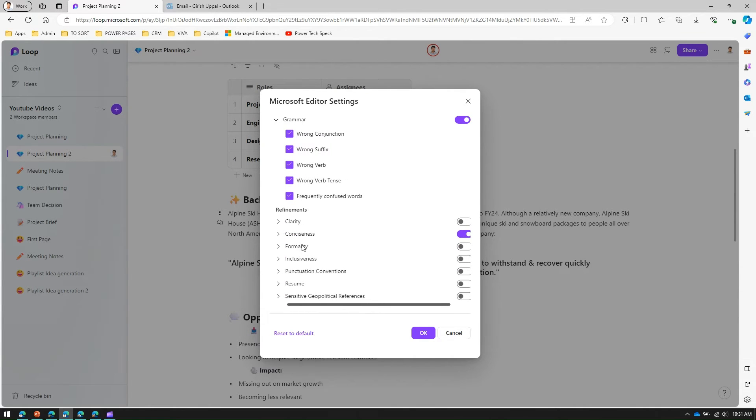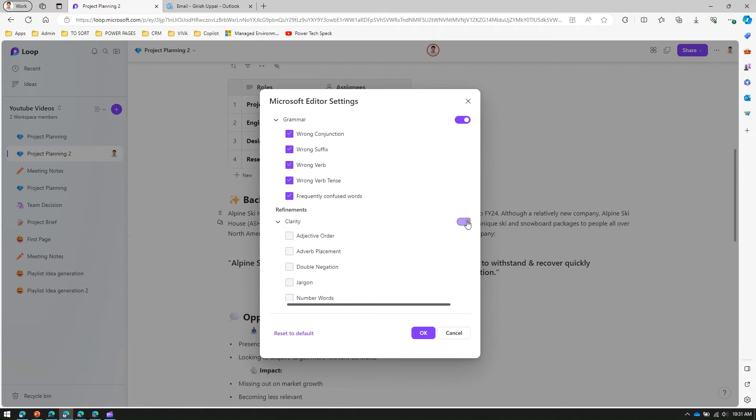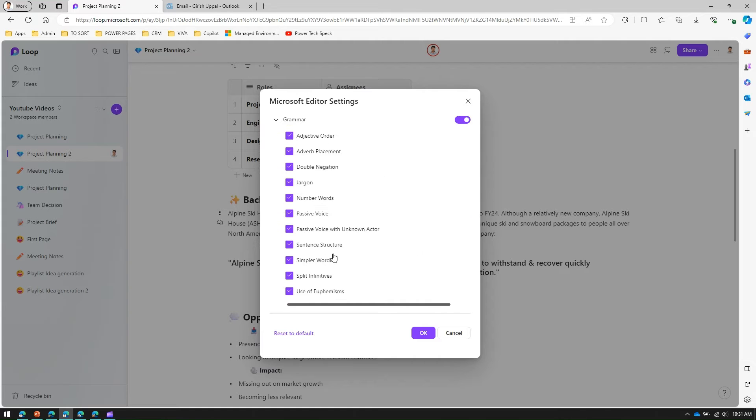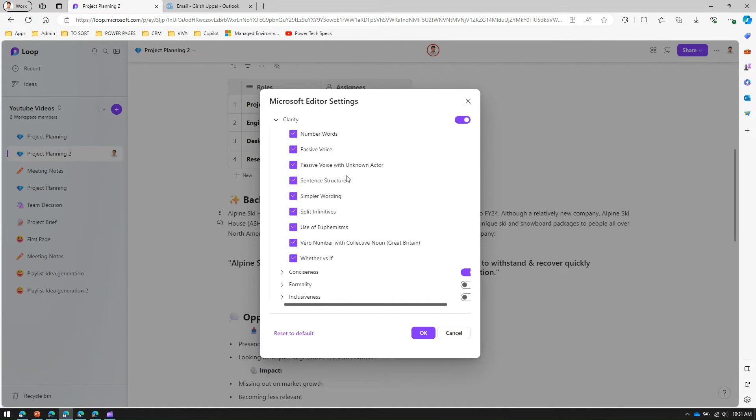From a refinement perspective I have clarity. If I turn on clarity then I can check on adjective order, adverb placement, double negation, sentence structure, split infinitive, simpler wording. This is mainly about putting a nice and precise content for that loop page.